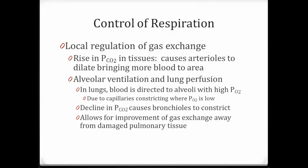In the alveoli, we have ventilation and lung perfusion matched or coupled with each other. Blood is directed to the alveoli with high partial pressures of oxygen, and if there's a decline in CO2 levels, the bronchioles constrict. This matches perfusion and ventilation to maximize the amount of gas exchange happening in the lungs.